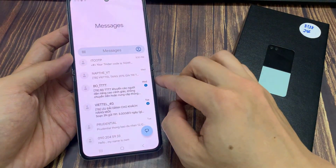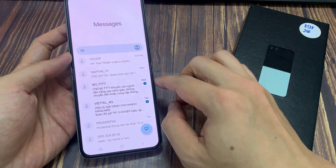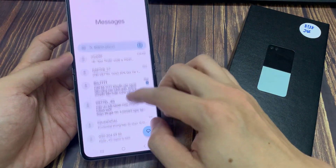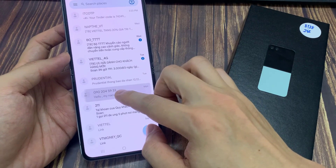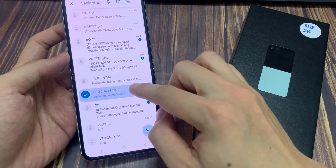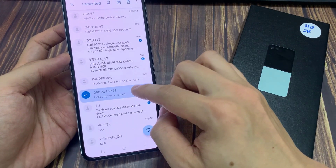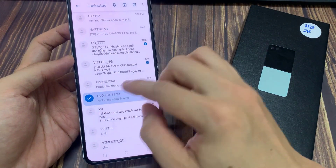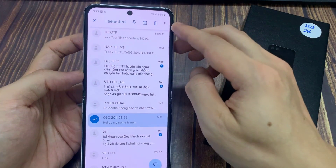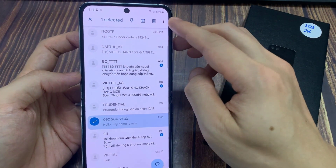Now in here, you want to touch and hold on a phone number or a contact until it is selected, then tap on the option key at the top here.